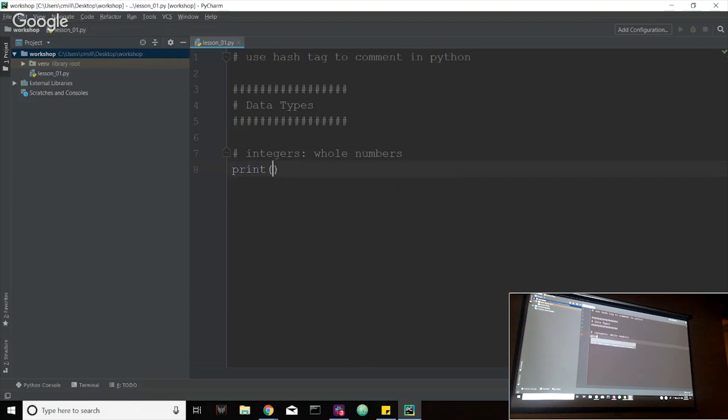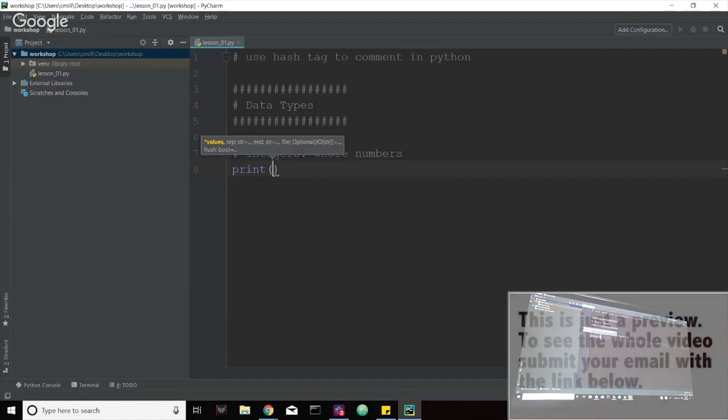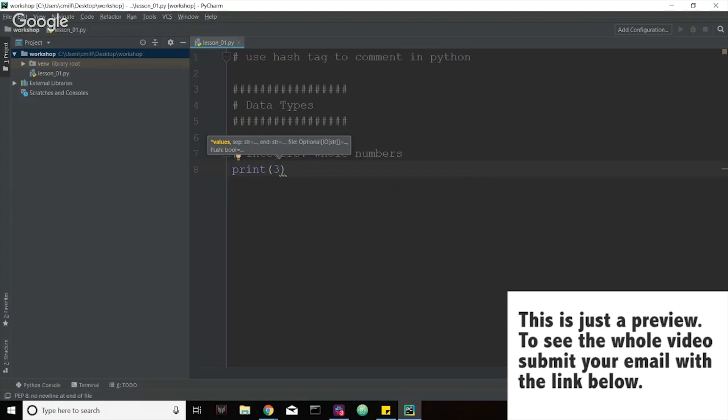Now what we're going to do is we're just going to print one out right now. So this print with the parentheses is called a function. Now we might have time to get into functions, we might not, but this is a built in function that Python has that basically just outputs the code that we put inside of these parentheses here. So if I want to just output an integer, all I'm going to put is any single number. So I'm just going to put three.